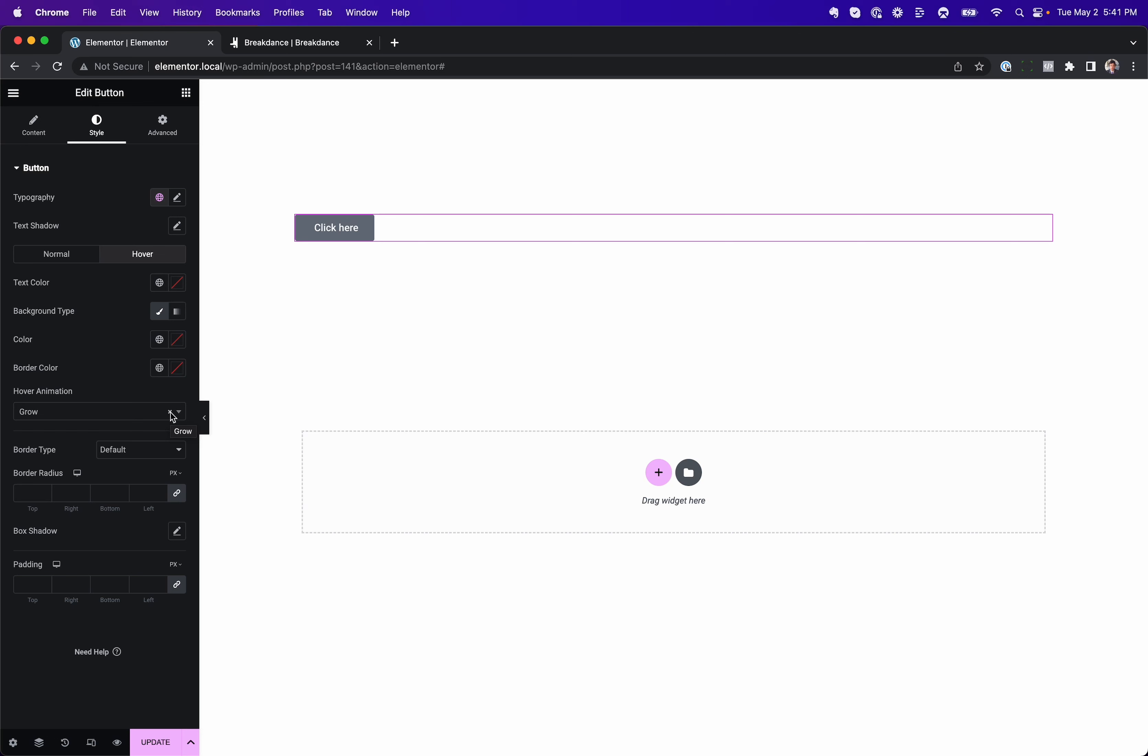So what can you do if you want to do this? Because Elementor does support CSS transform, so you should be able to create any transform you want, right? Okay, let's do that. Let's go to the advanced tab, and let's go to transform.